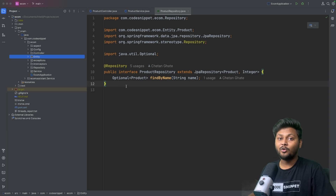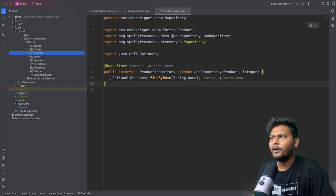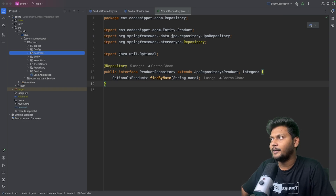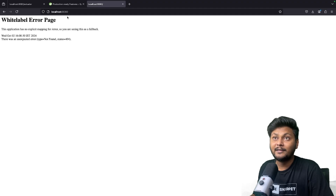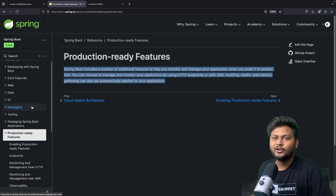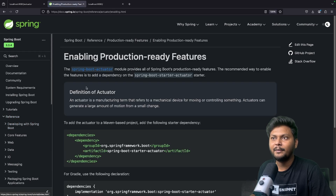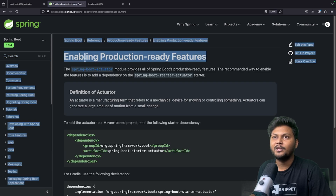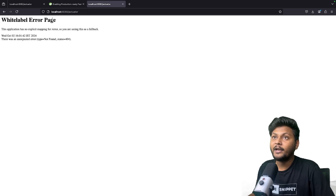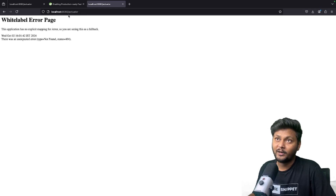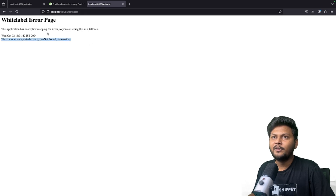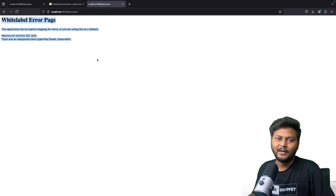Now we are going to focus on actuators in this video. I will deploy this application. So let's start the application. Now if you go to localhost 8080, you will see nothing because there is no URL configured. And if I hit the actuator endpoint — localhost:8080/actuator — we are also getting nothing.